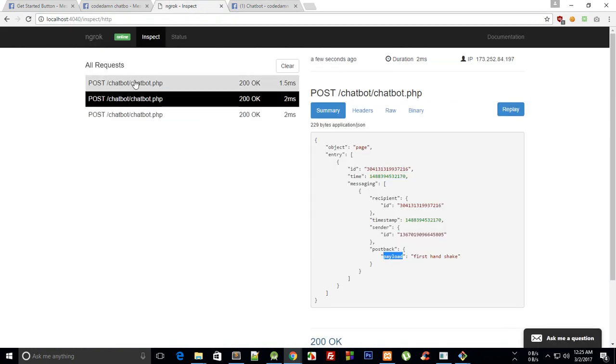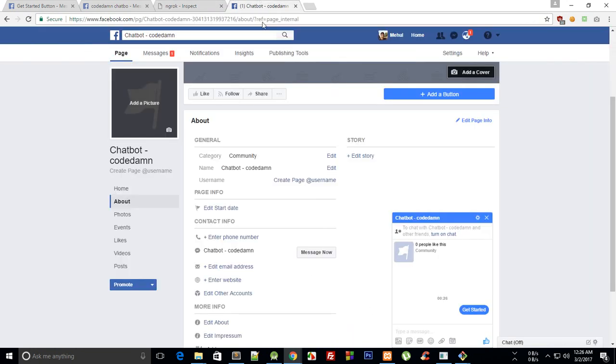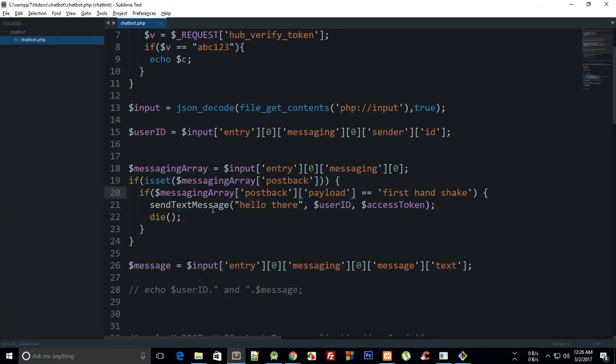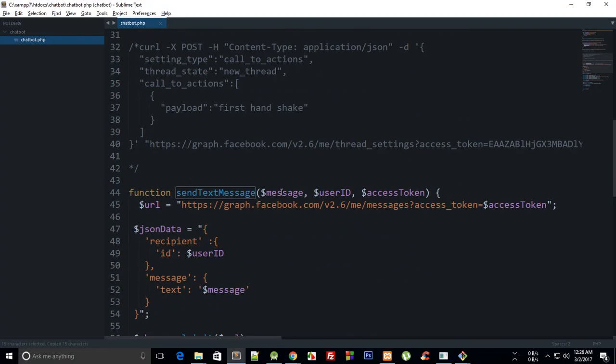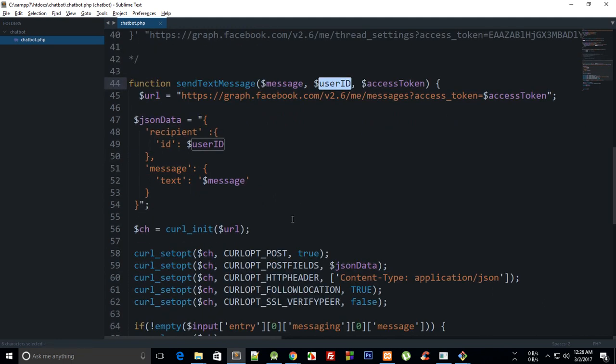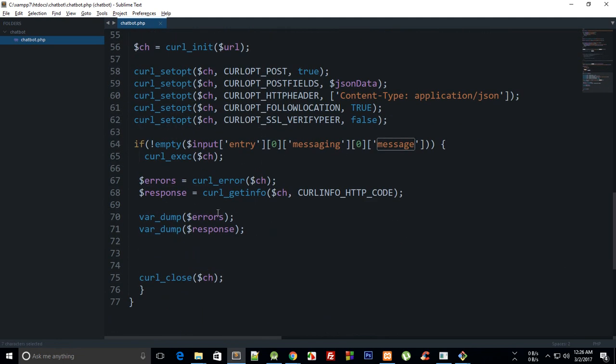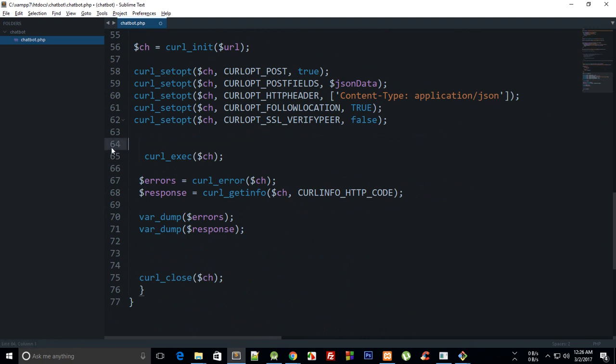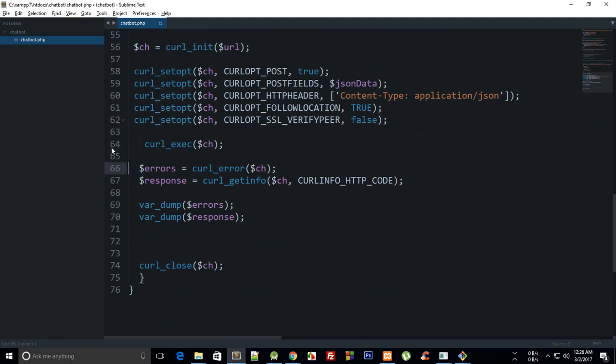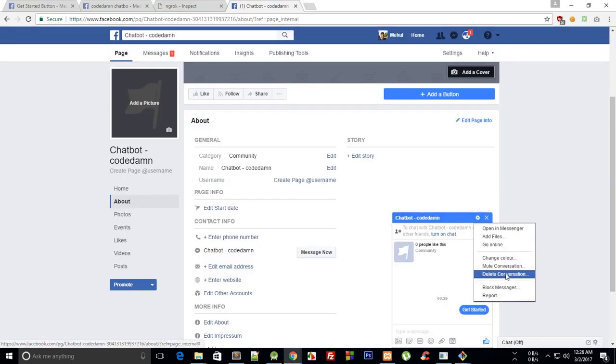All right, we don't get anything now, so send_text_message is user ID. Oh, we don't need this condition for now because we'll be handling our checking ourselves. One final time.